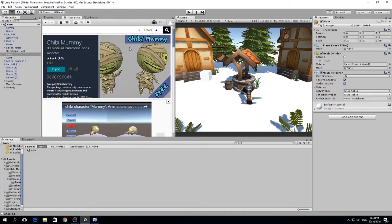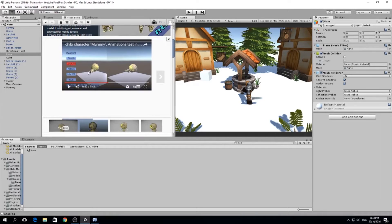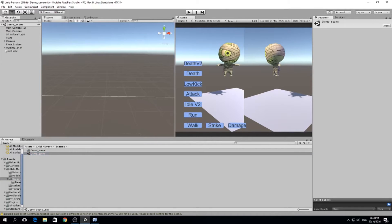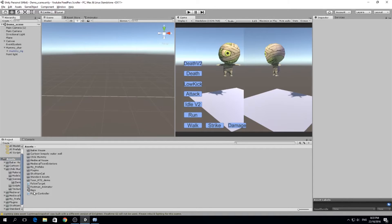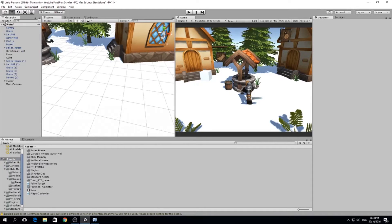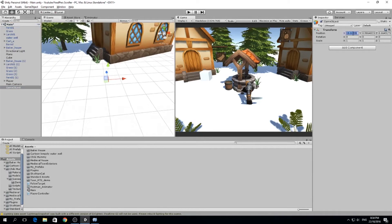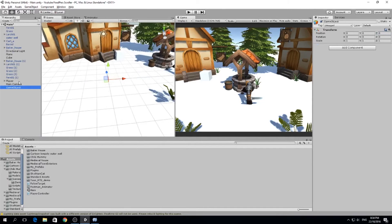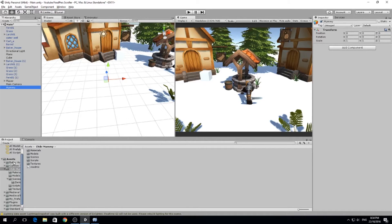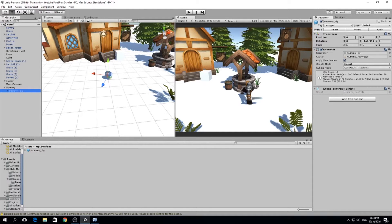First of all, I went to the asset store and downloaded this character. Just type 'chibi mummy' in the store and download it. It has a demo scene, so we want to open that demo scene. What I did was drag this mummy rig into a folder I called 'prefabs', because we're going to use this mummy rig as a prefab. Then we go back to our main scene, create an empty game object, put it at position zero, zero, zero.